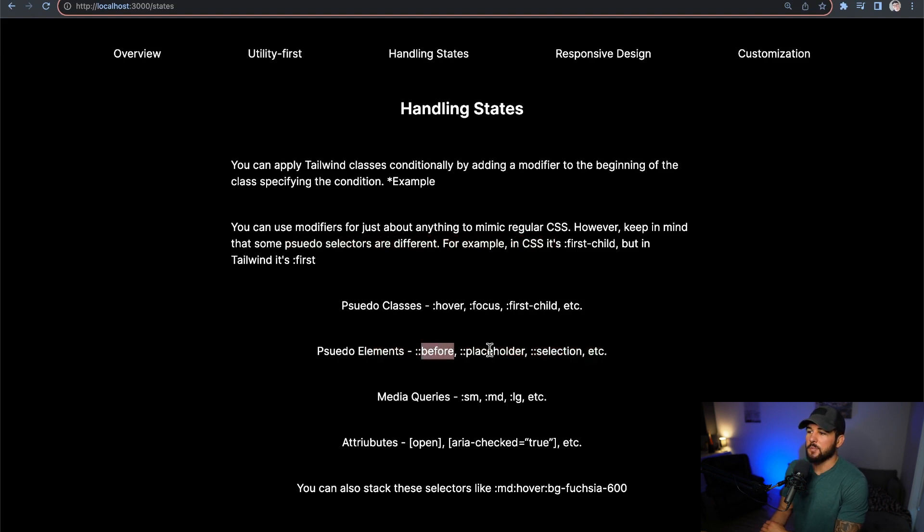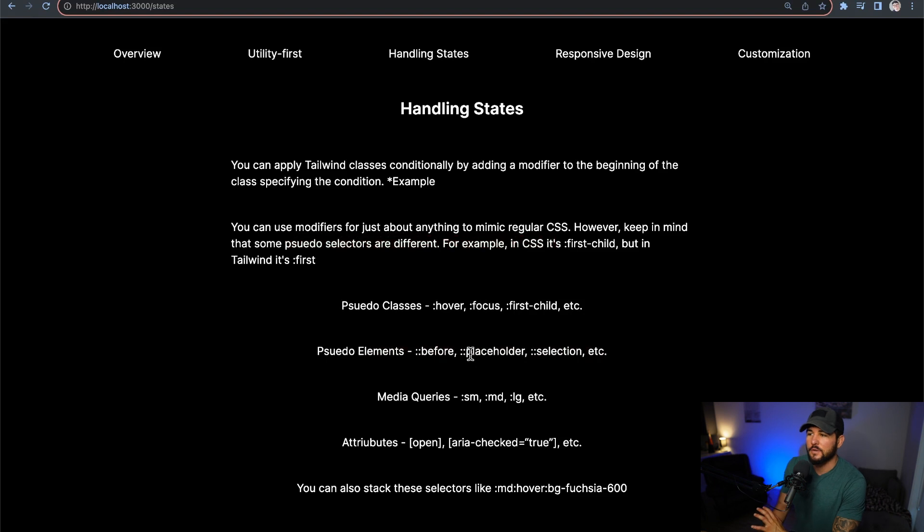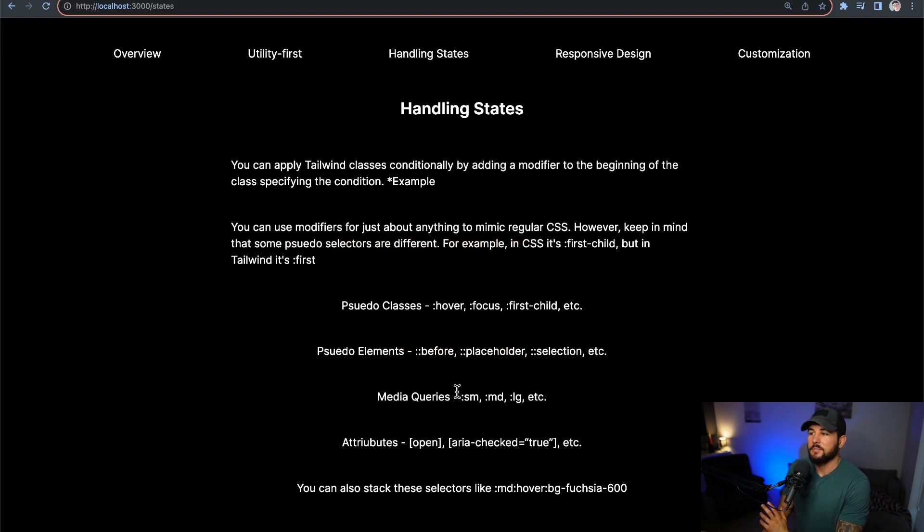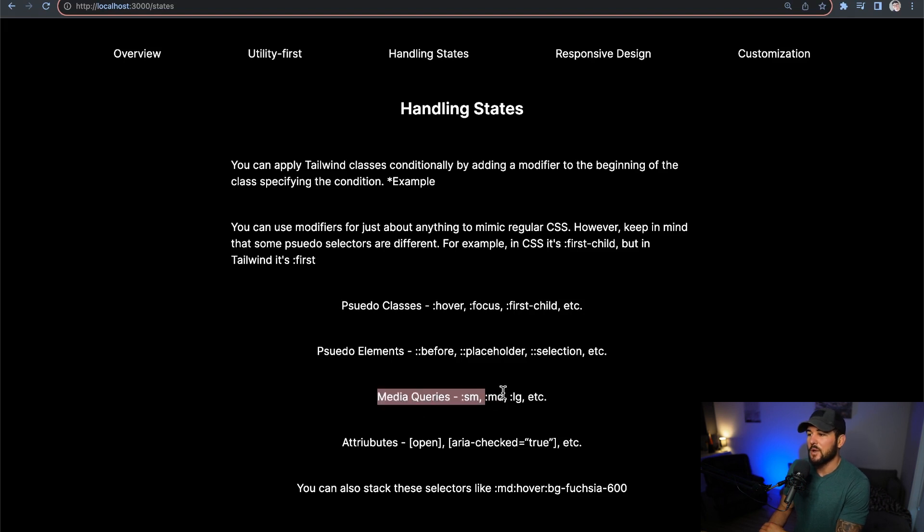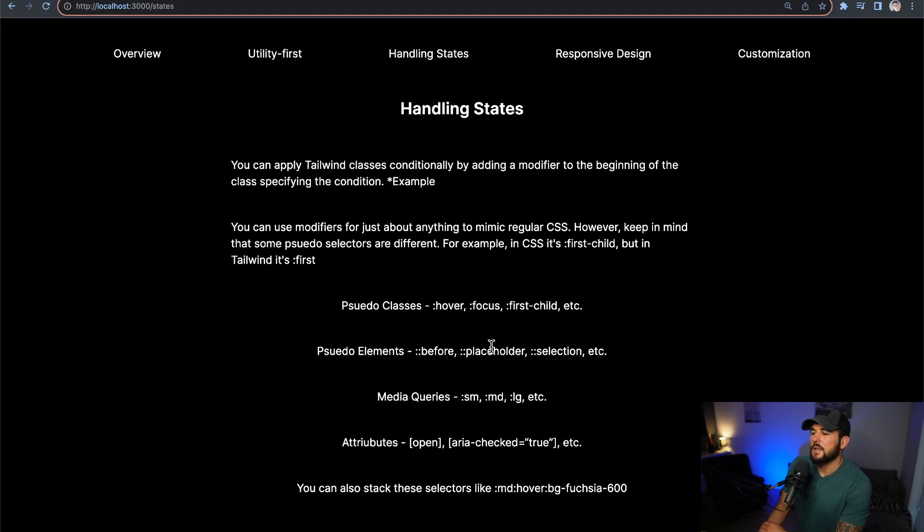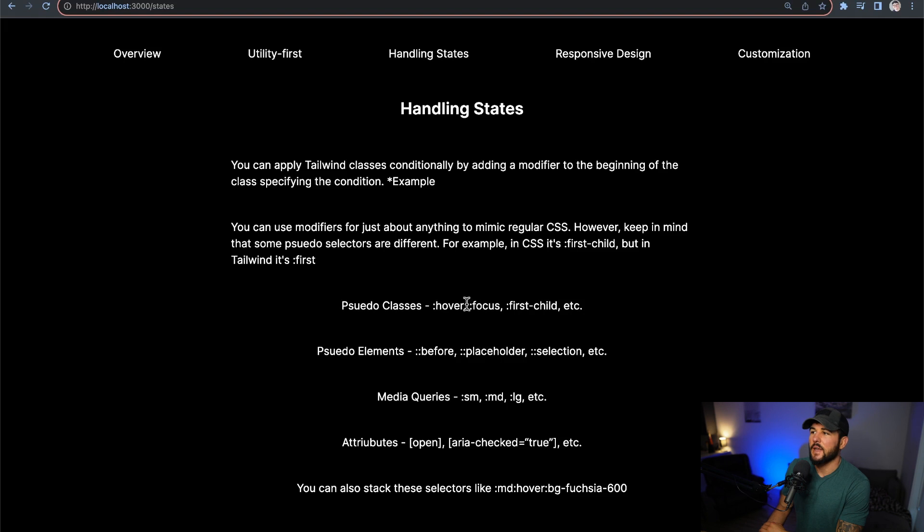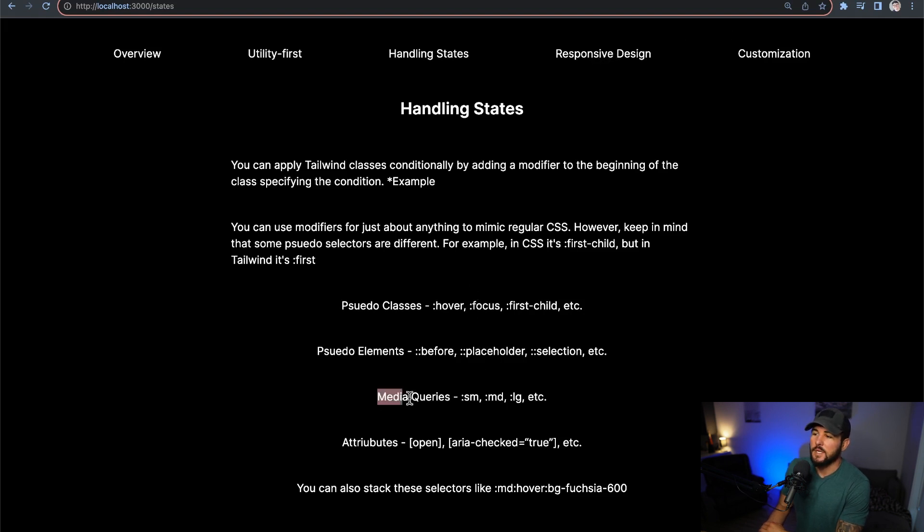Now you can also use the before content, placeholder content, all that stuff, it's going to work very similarly. Now you can also add media queries, and you do that by doing :sm, :md, :lg. So these are going to be your small, medium, and large breakpoints, and I believe you also have xl, 2xl, and different things like that. And when we cover responsive design, we'll head into media queries a bit more and how to customize those.